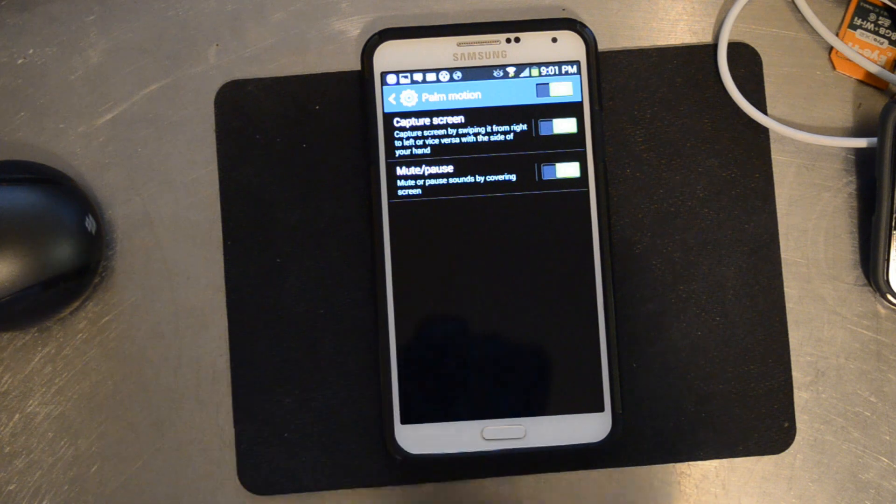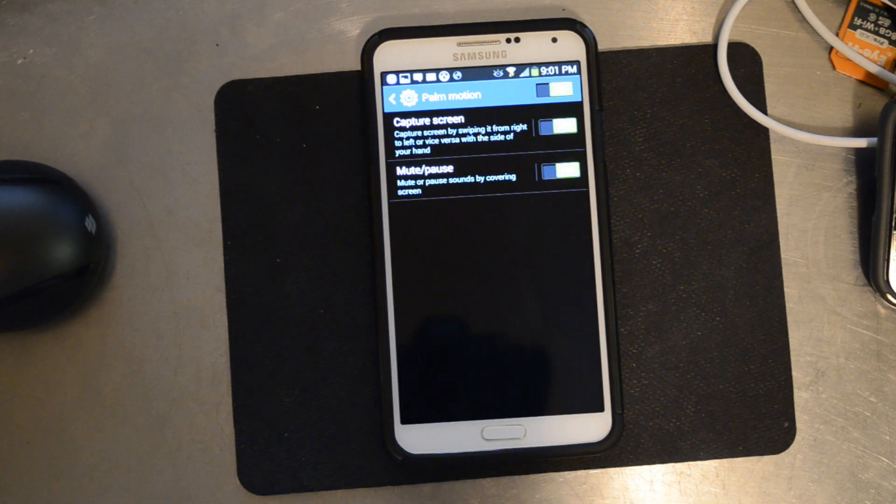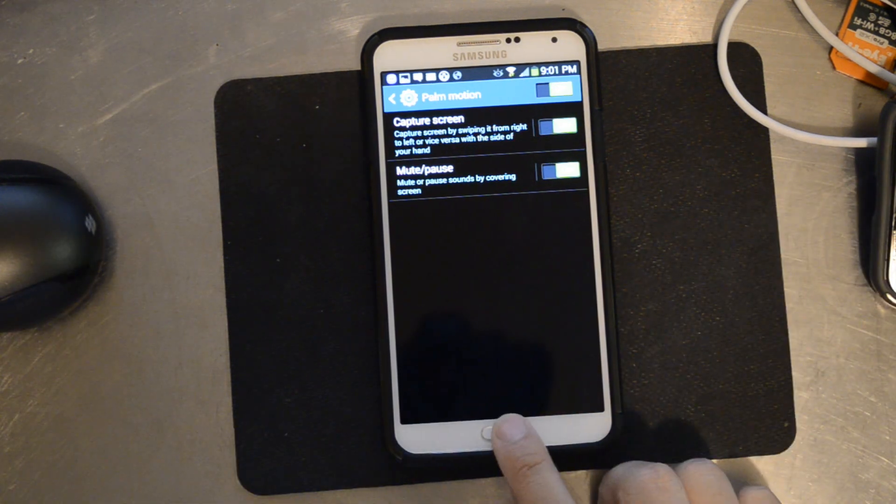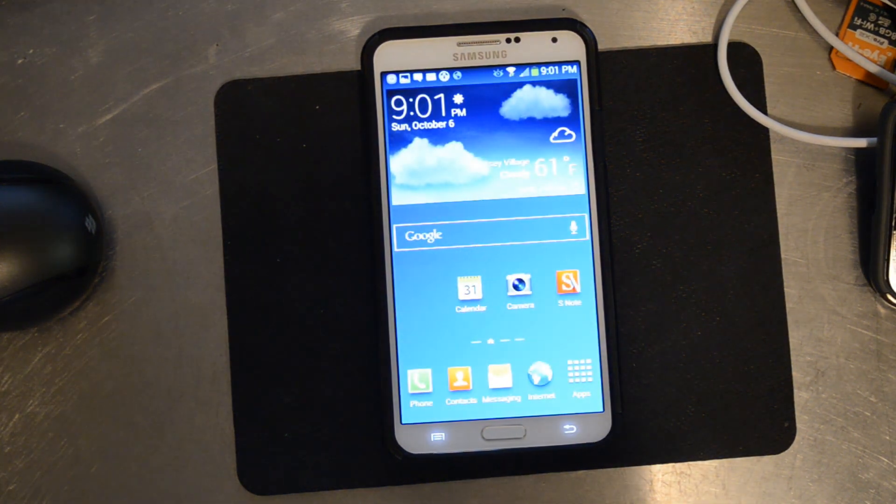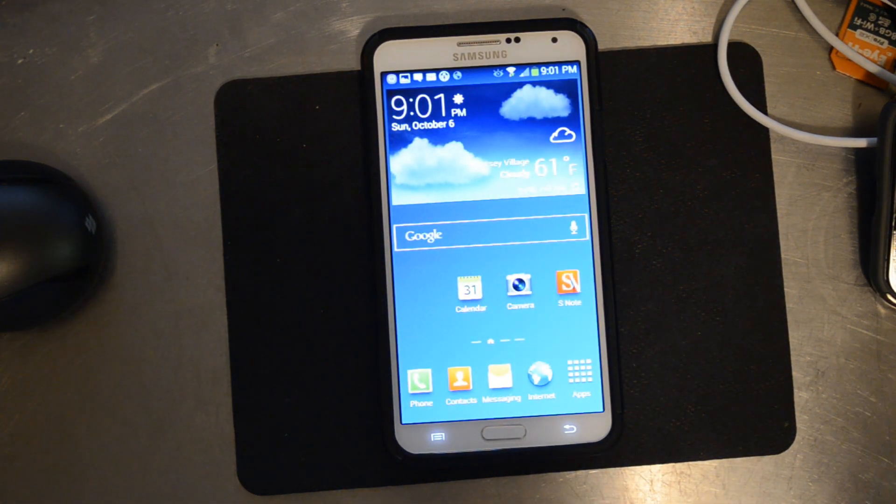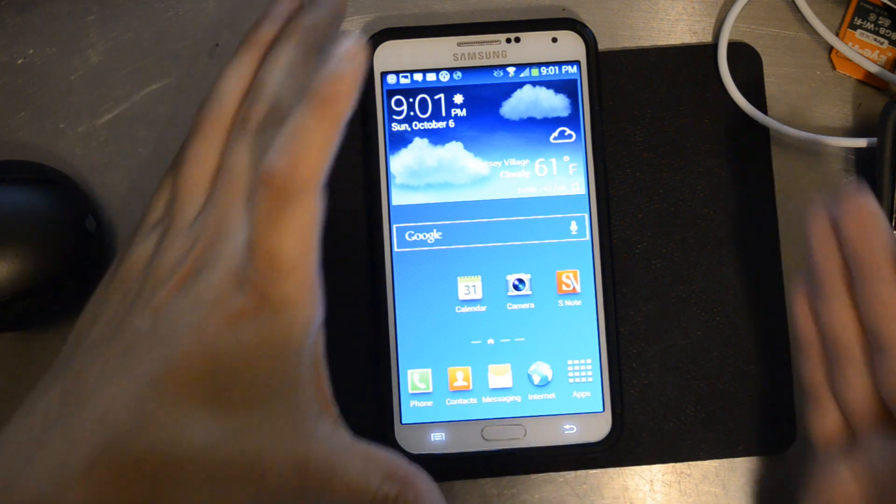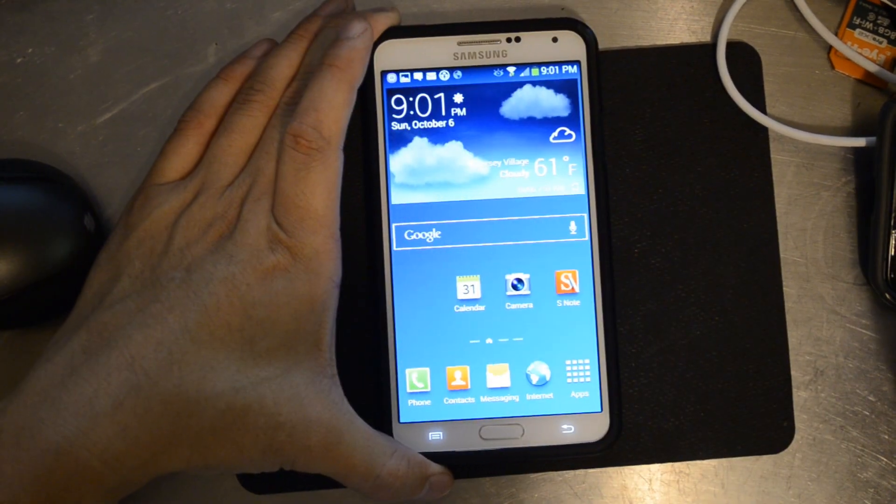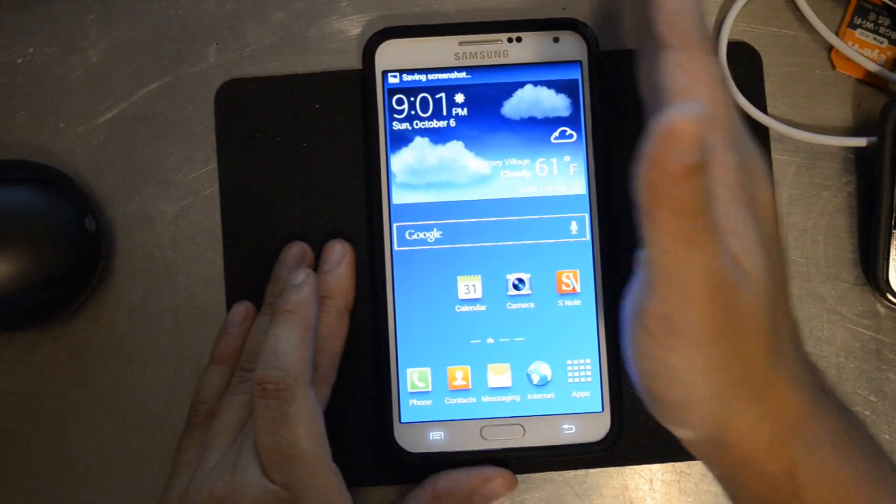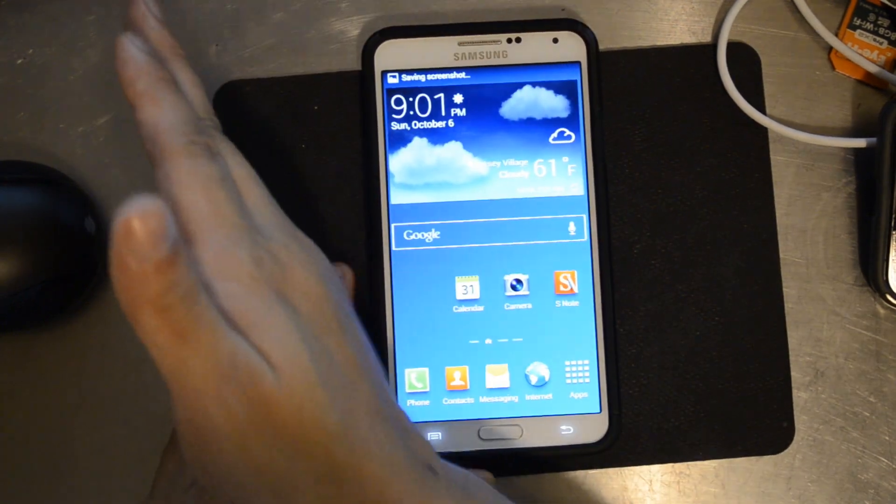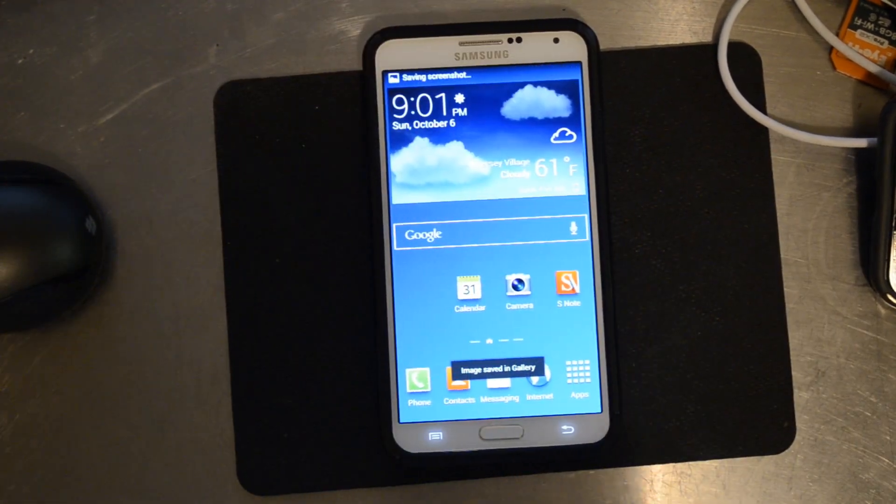You swipe it from right to left or vice versa, and I call this the karate chop method. Right there, screenshot. Screenshot again.